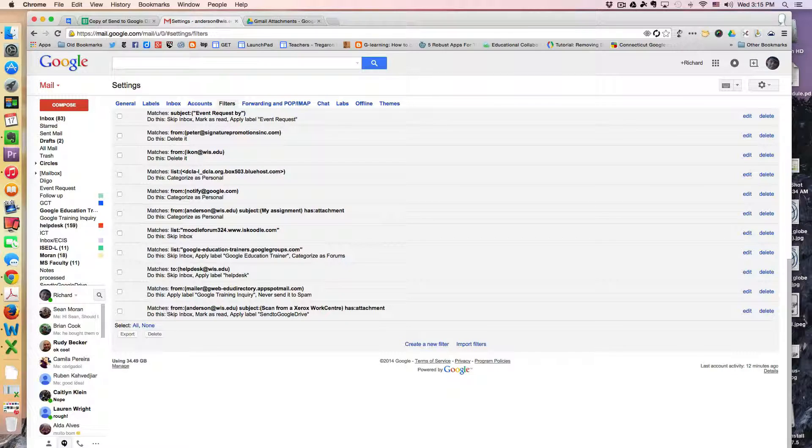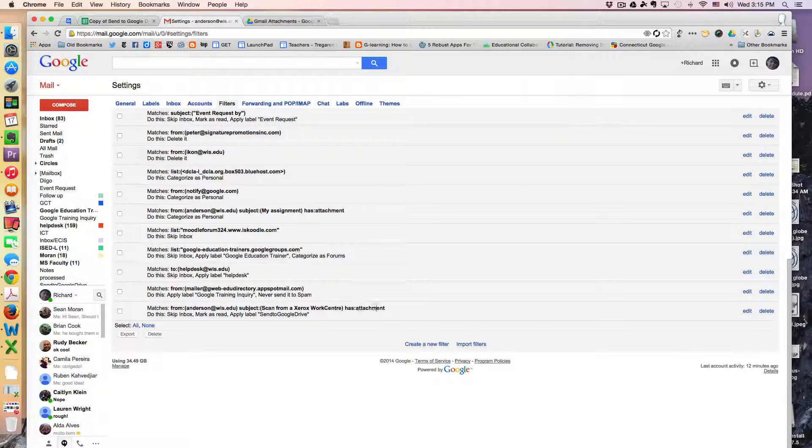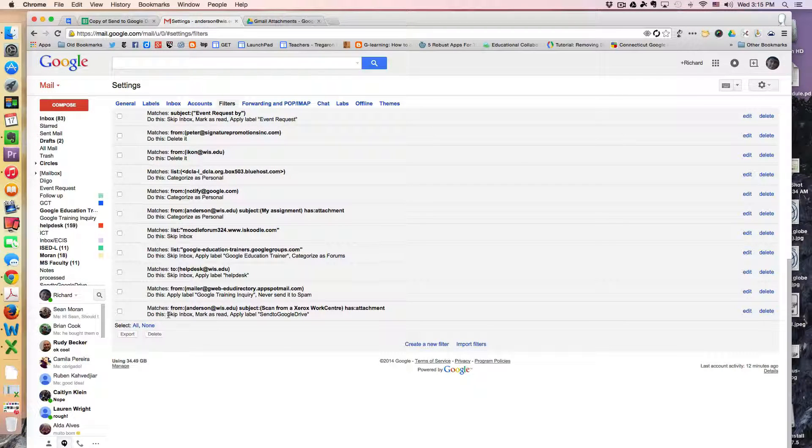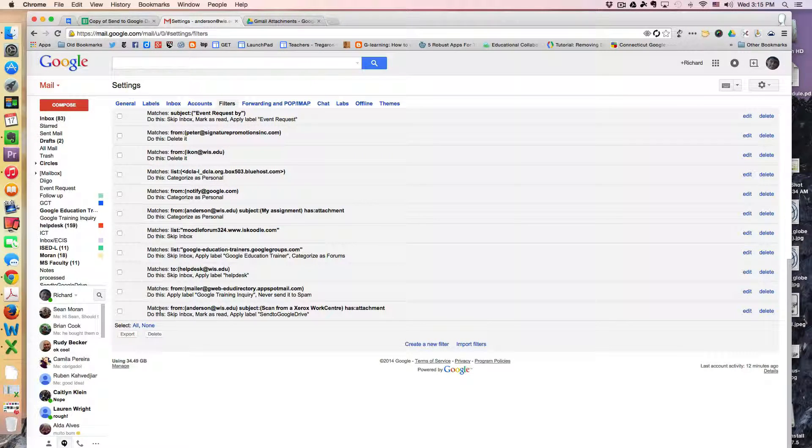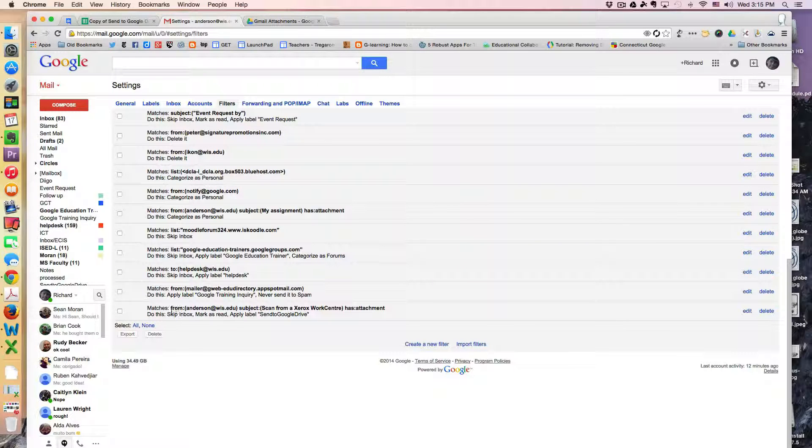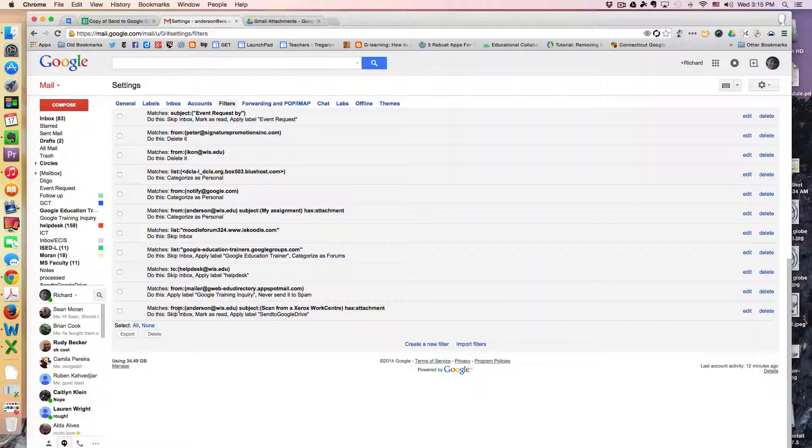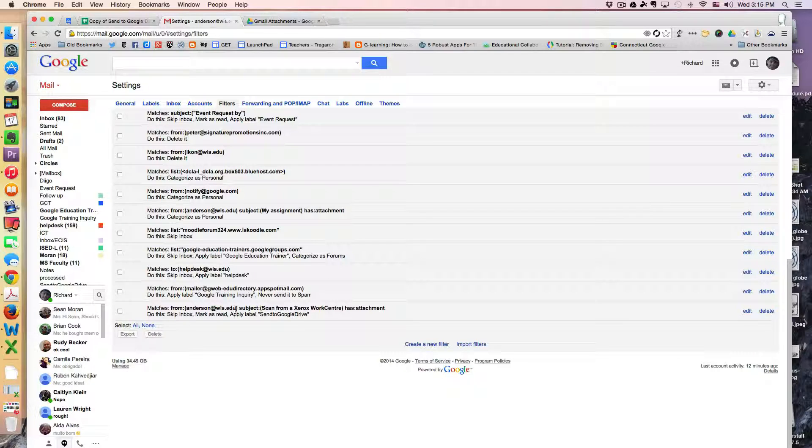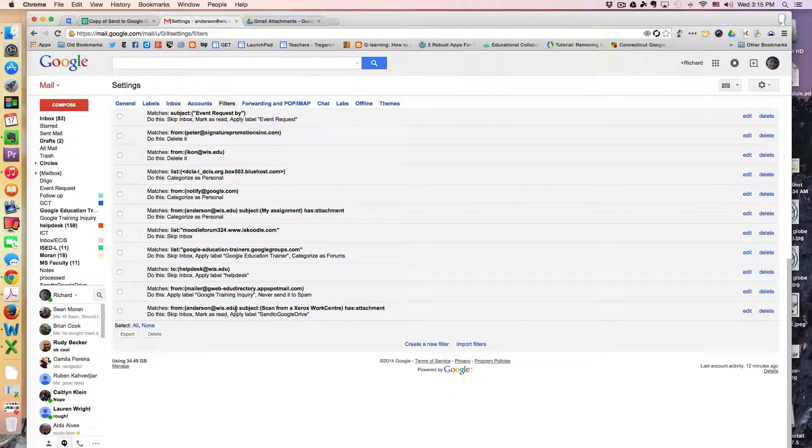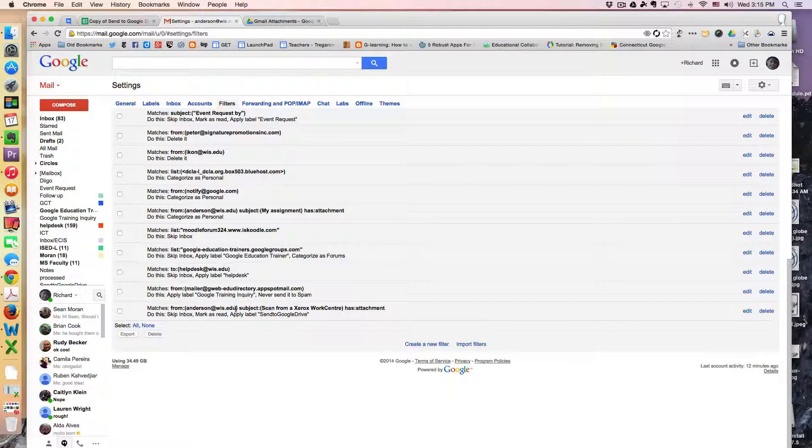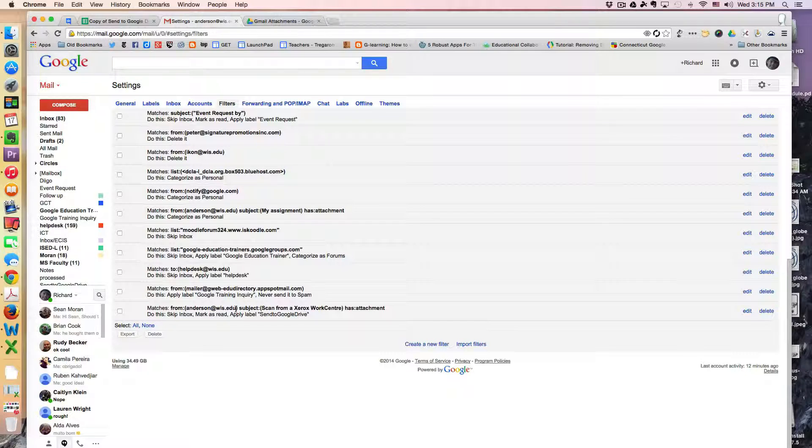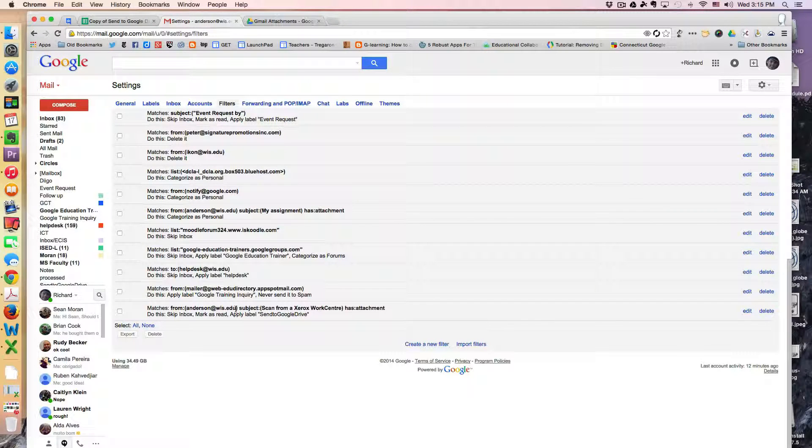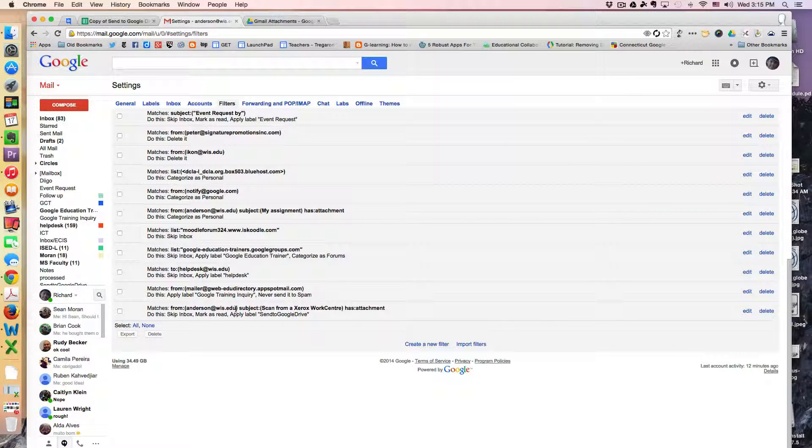I have this filter built in this fashion. It's basically saying any message that matches a from message from me. Now the reason it's me is because I'm logged into the photocopier, so any email coming from the photocopier is actually coming from my email address.